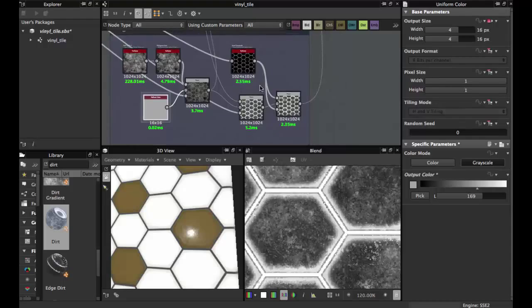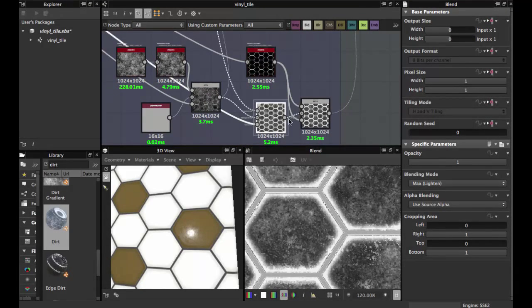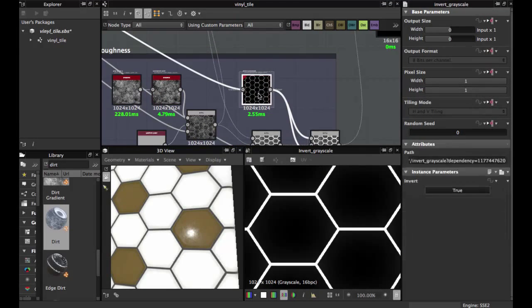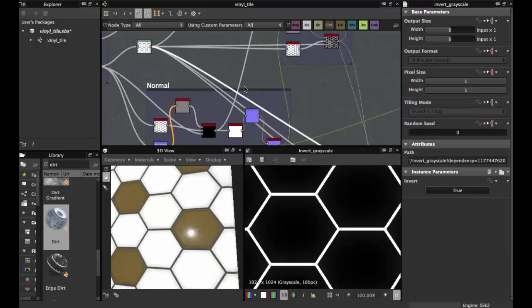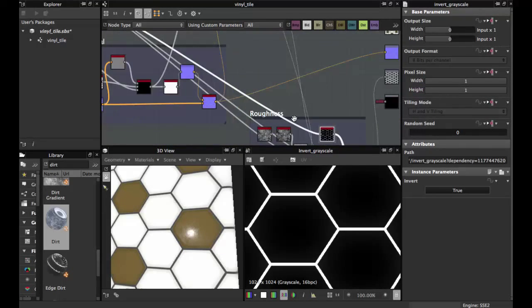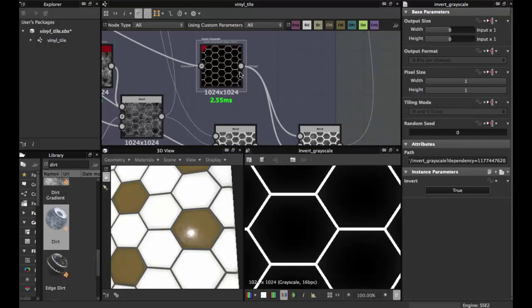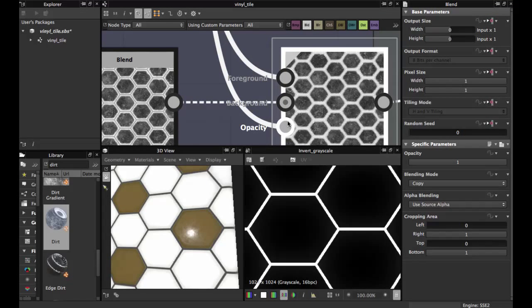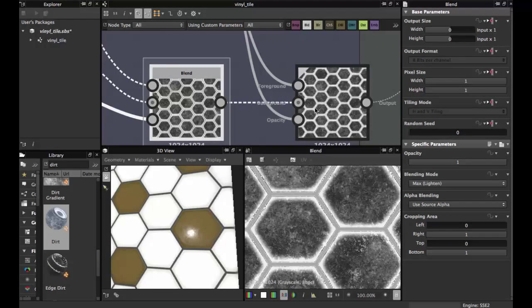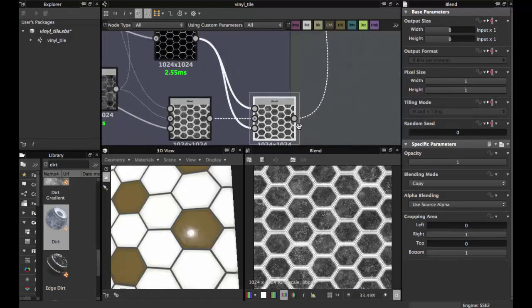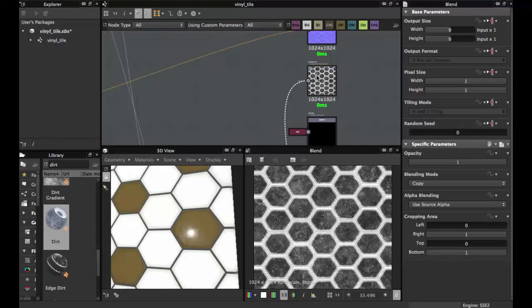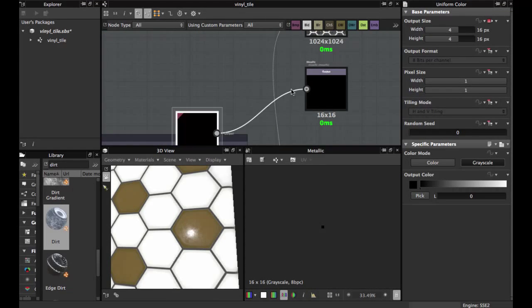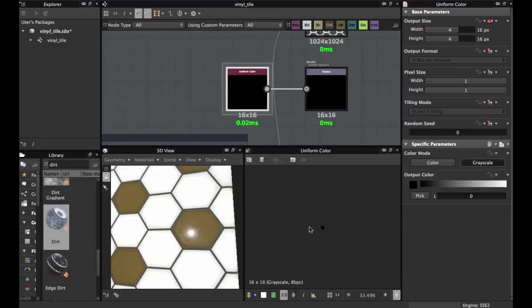Then the last node — blend with an Invert Grayscale for the grand color, and the opacity with the before node. This is the final roughness. For metallic, just use a black solid color — because this material is not metallic.